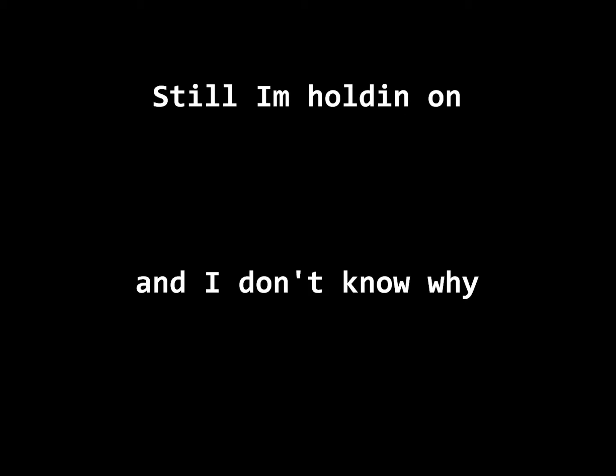you were never mine. Still I'm holding on and I don't know why, but I'm needing to be leaving you behind.